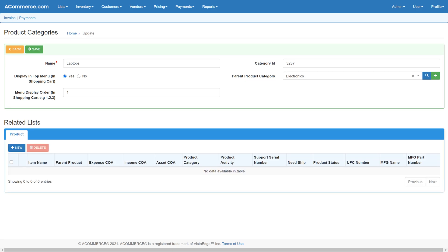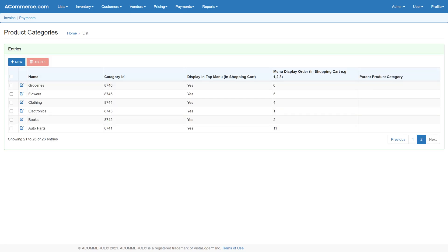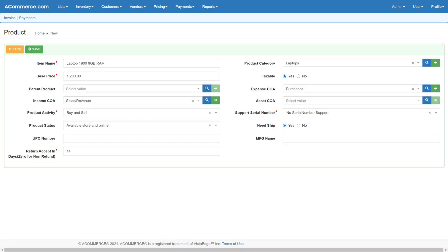Products related to this product category are displayed in the related tabs. Multiple product categories can be added based on shopping cart requirements. Then add products to the categories using the product page available from the inventory menu. Provide product details such as product name, product category, product activity and status, and other required details. Select the chart of accounts that is applicable for this product.